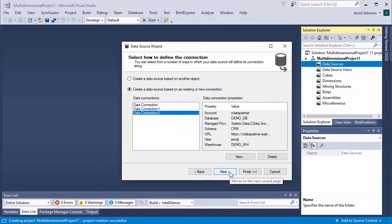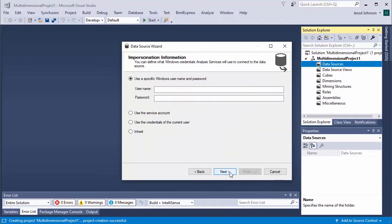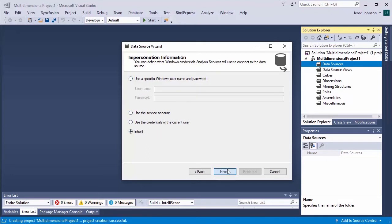With the new connection created, click Next in the Data Source wizard. Choose to Inherit Impersonation, and click Next. Name the data source and click Finish.